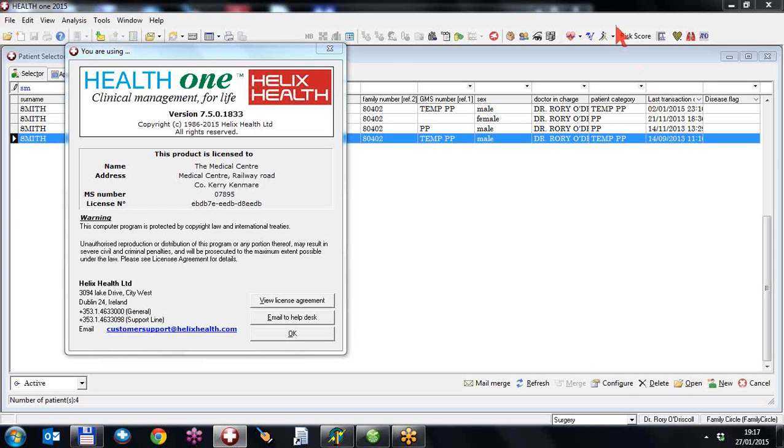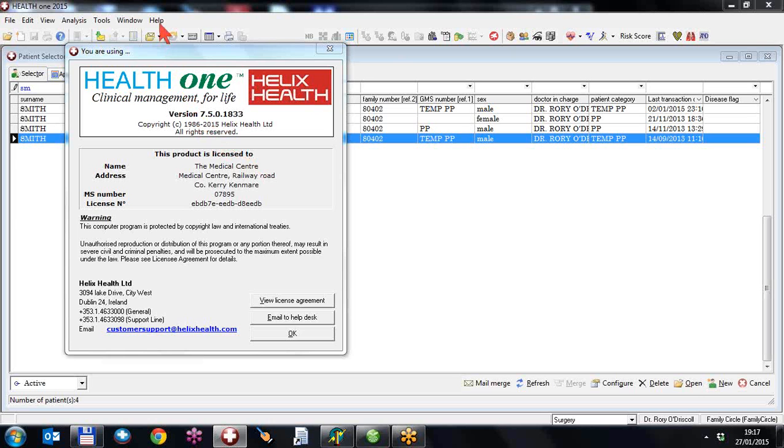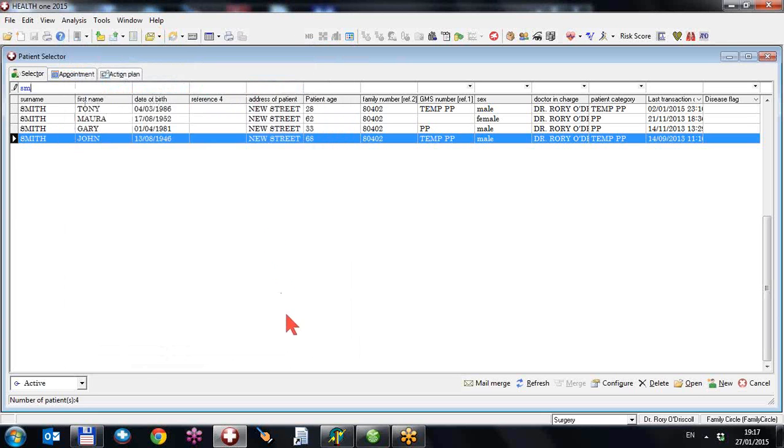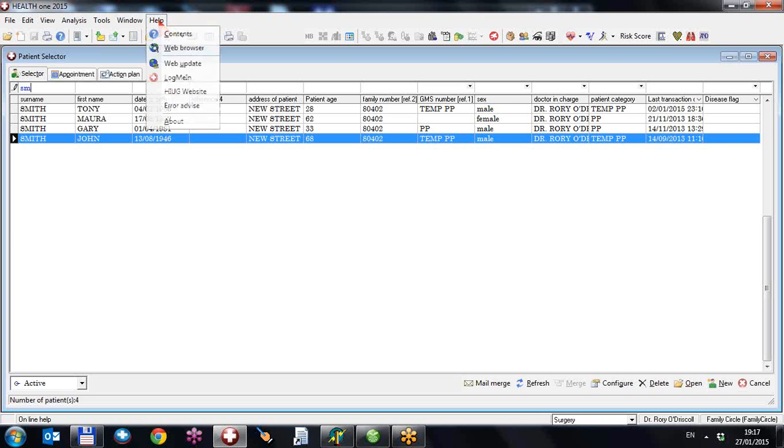Welcome to the HealthONE Recording Sessions 2015. We're introducing some of the features of HealthONE version 7.5. You can get this version by clicking help and about and you will see the version you're on.